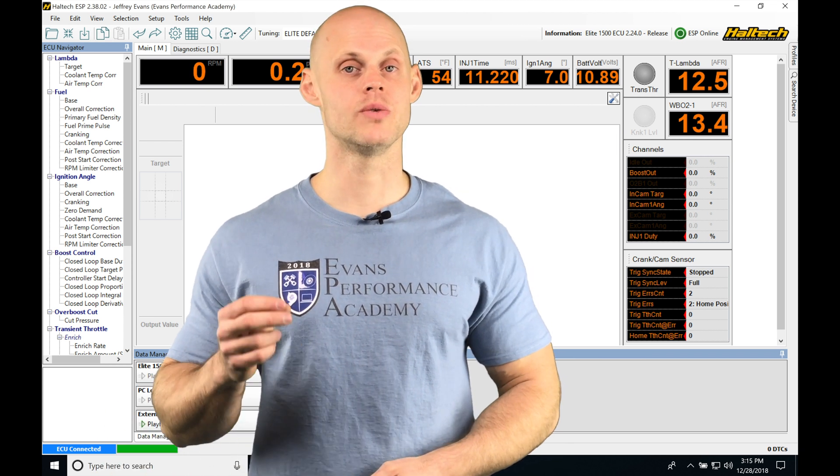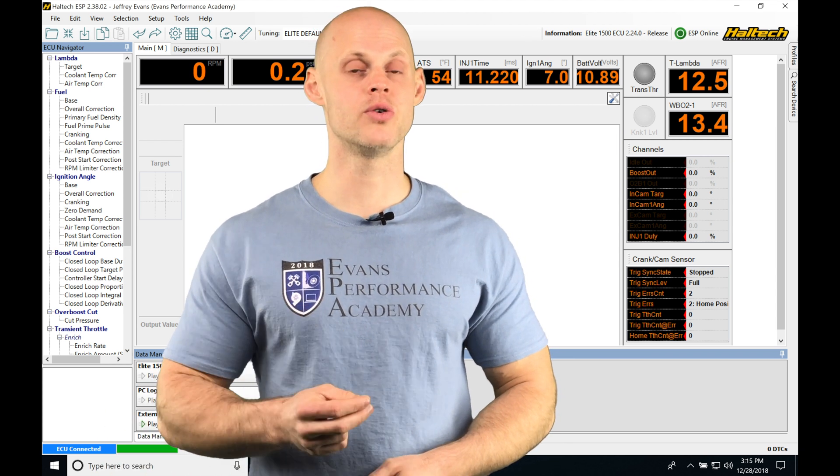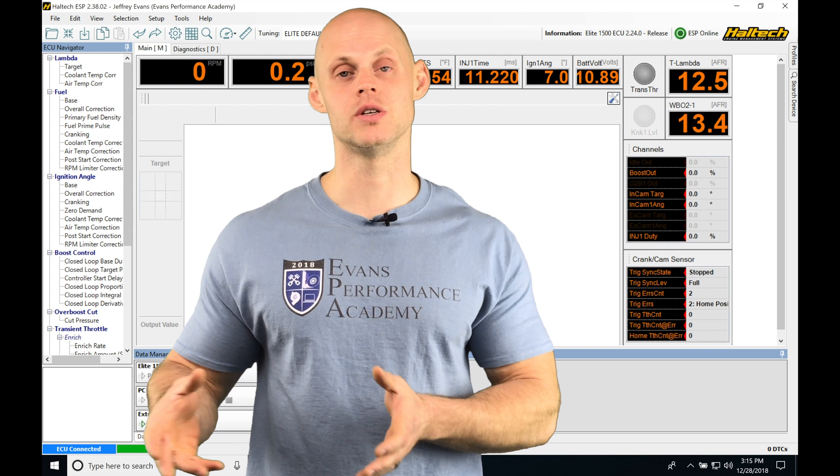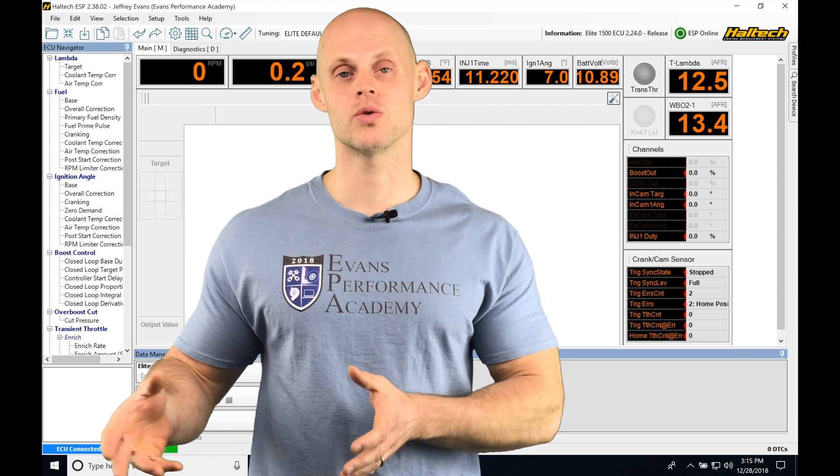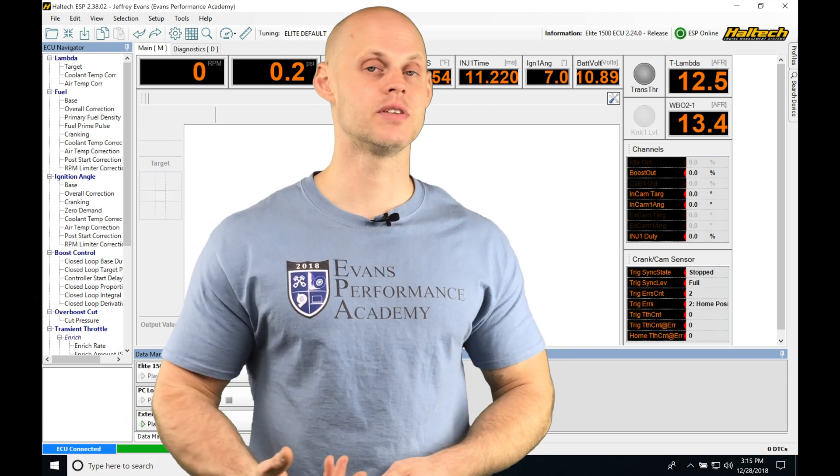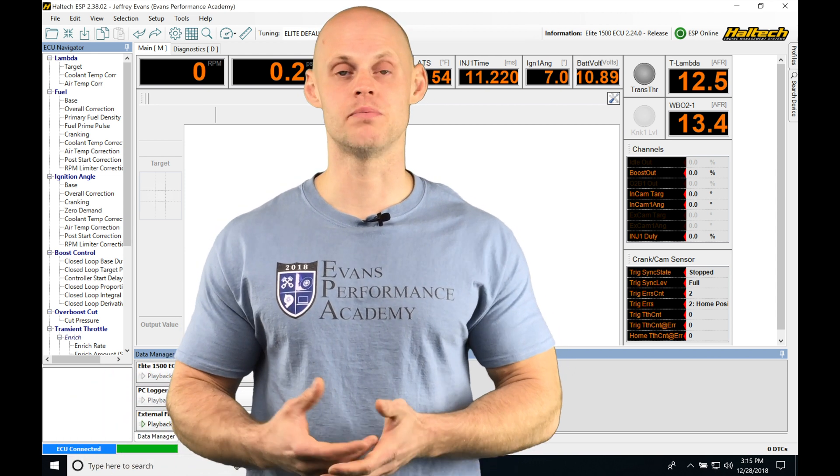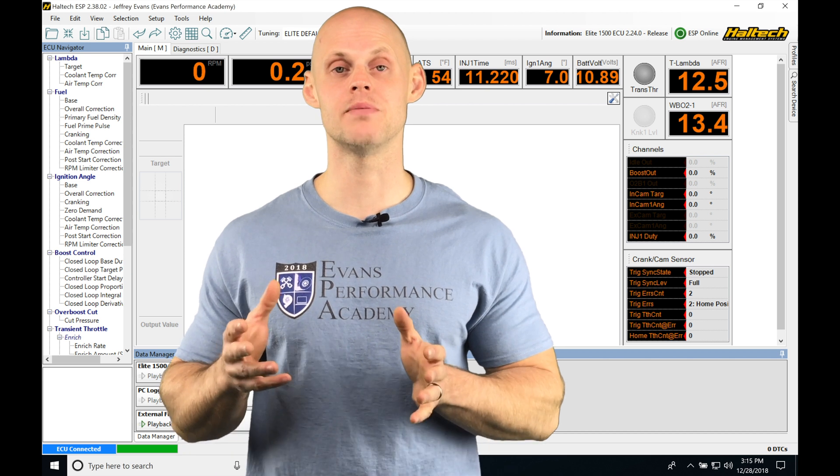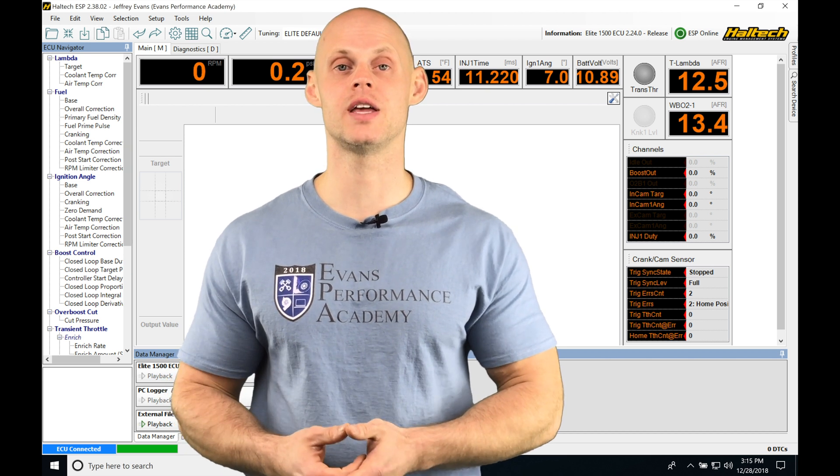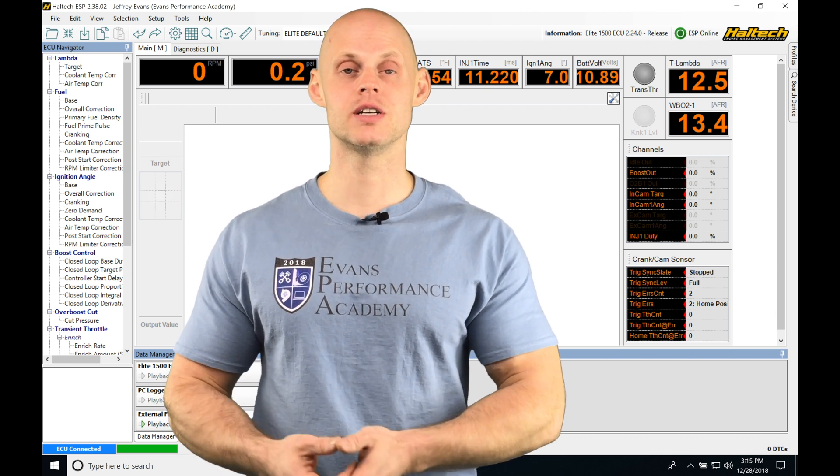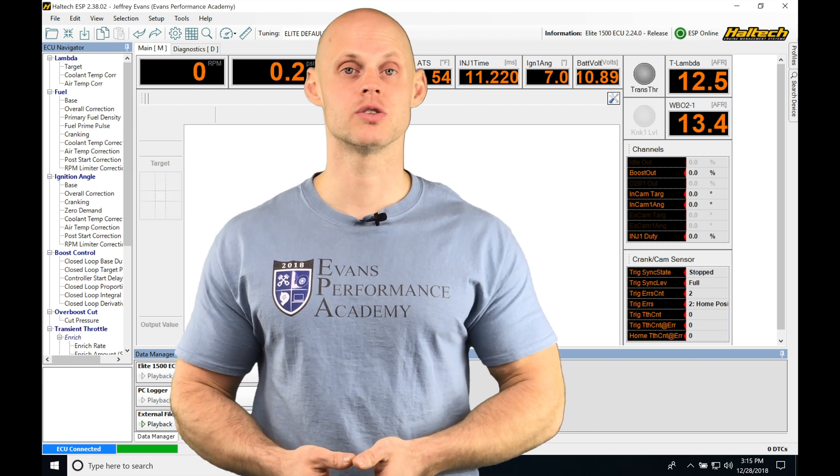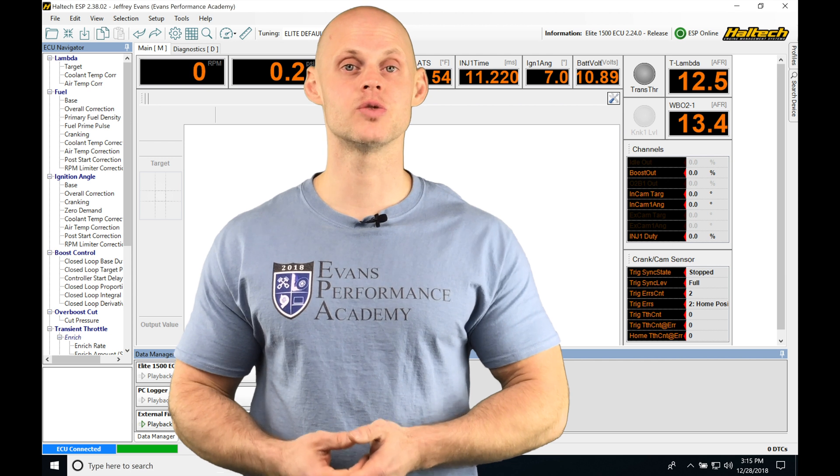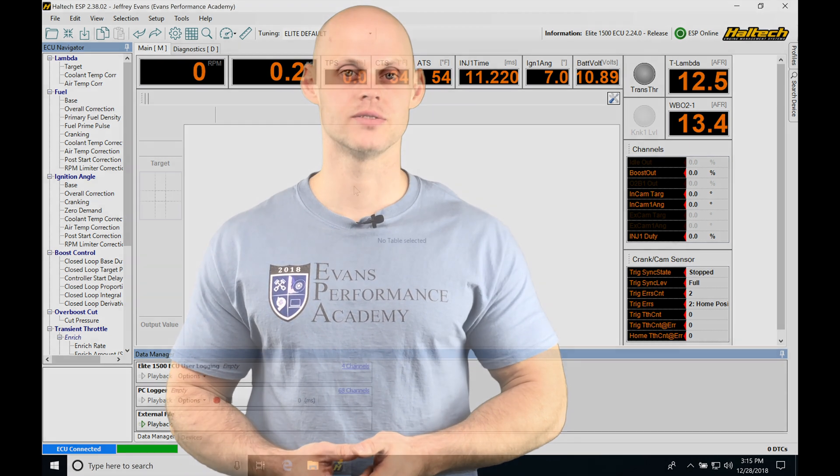I'm going to be showing you how to set up both and all the very specific details we need to know in order to download the data logs, save the data logs, and even pan back through the data logs. We're going to be looking at that basic functionality in our ESP software. So without further wait, let's jump into the video so we can check this out.